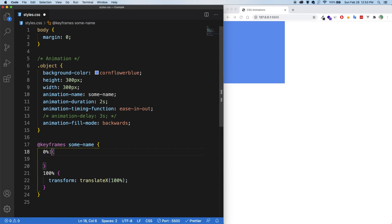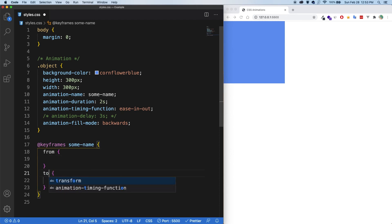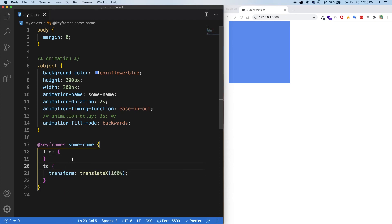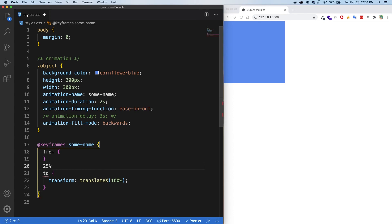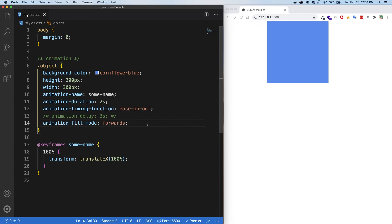And one more thing to keep in mind is that sometimes you'll see from here and to here. And if I save, everything works the same. Personally, I like to always use percentages because it just allows you to be more granular. To and from are only starting and ending points. So either way, you'd have to add 25% or something here anyway. So let's revert back to percentages. Cool. So that is the fill mode.